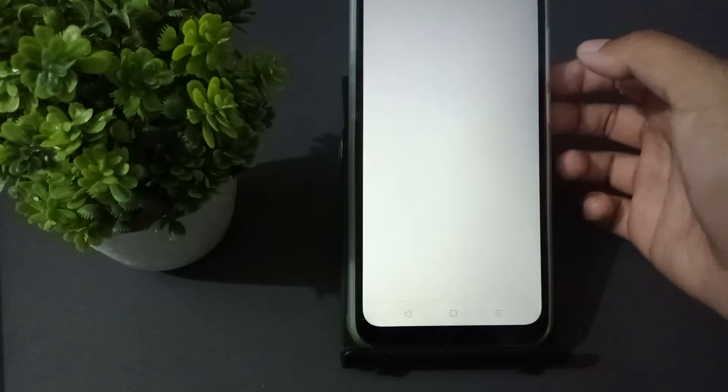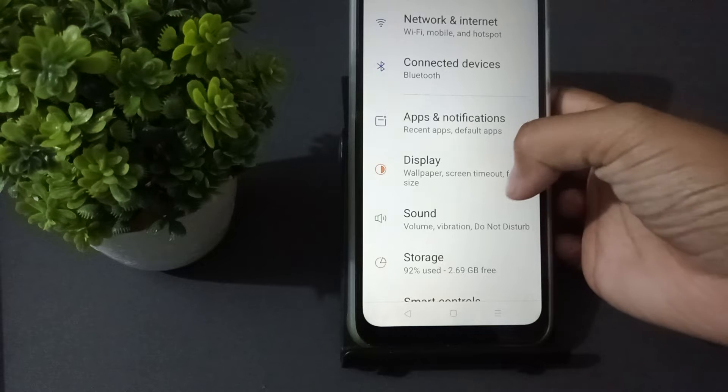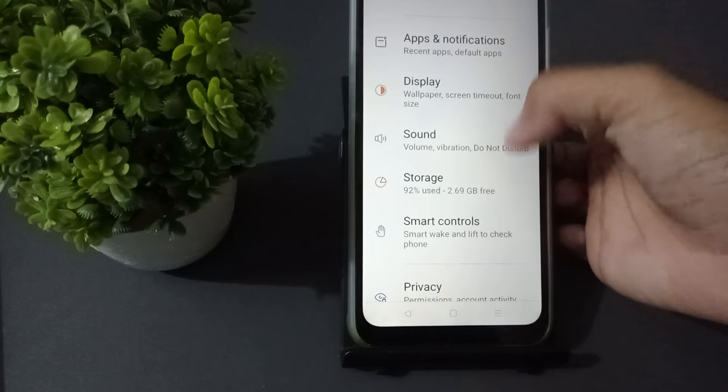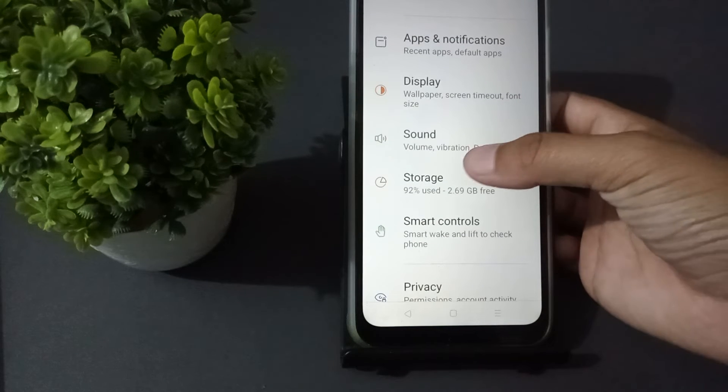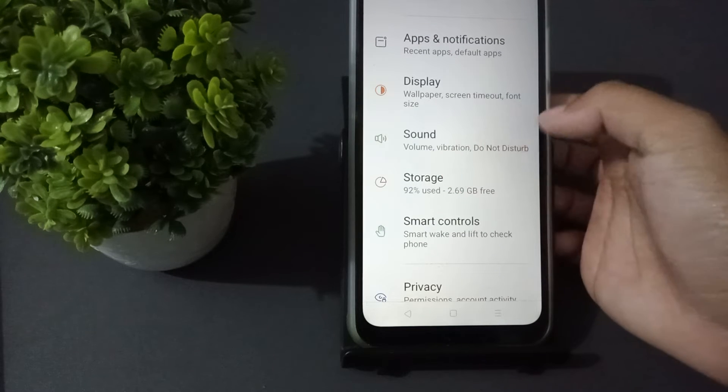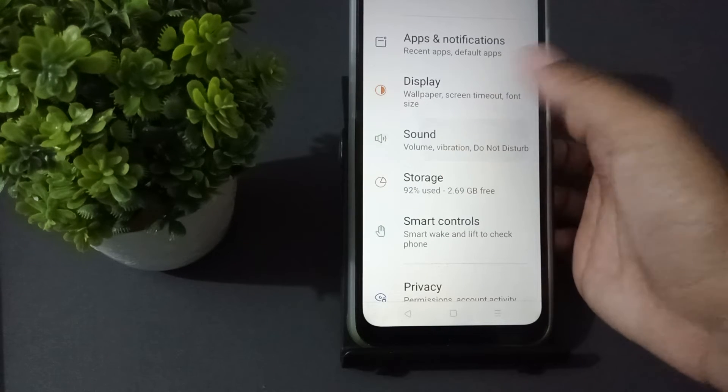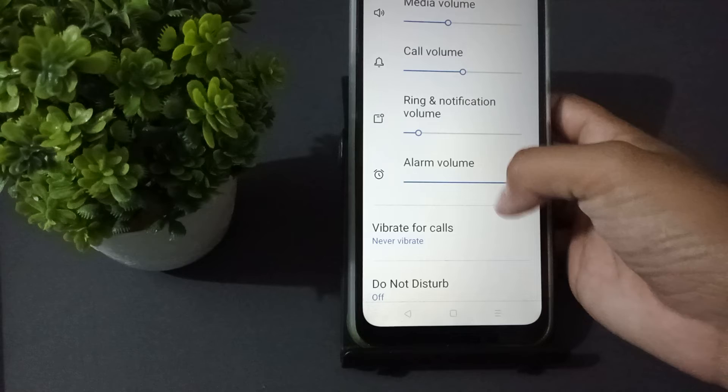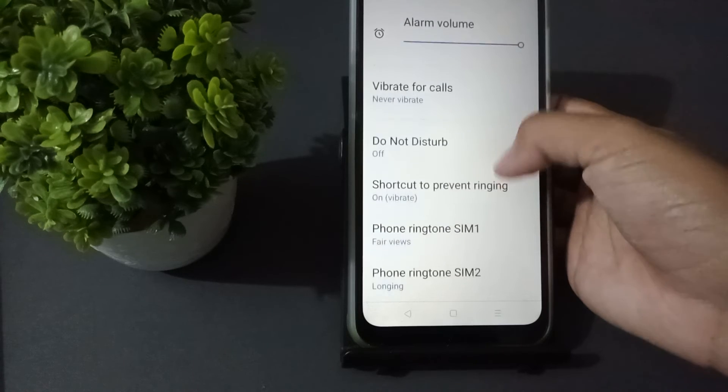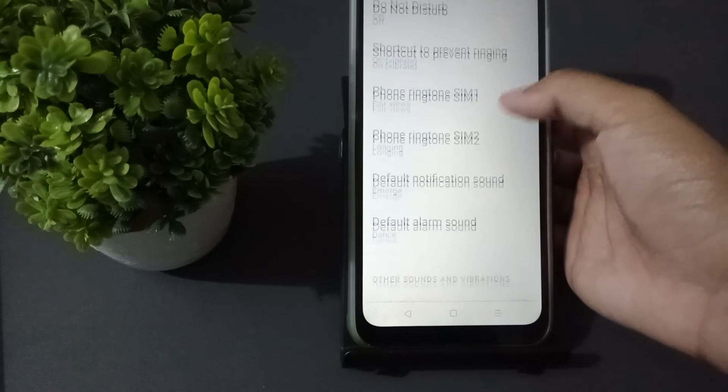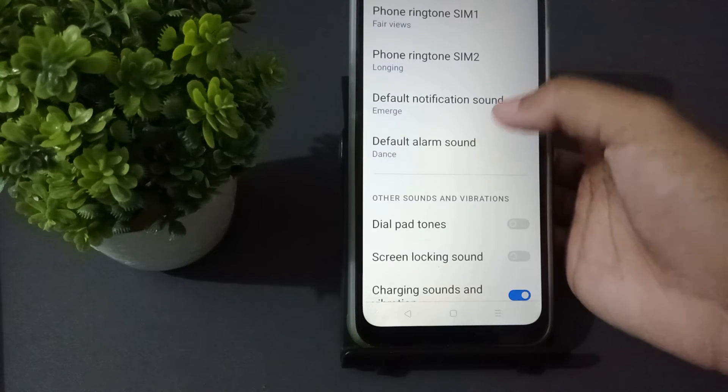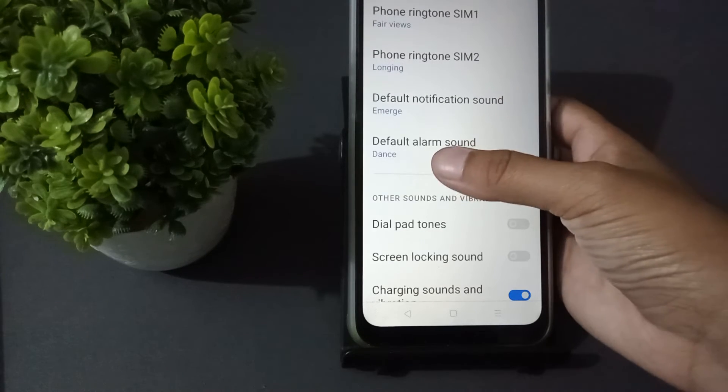In Settings, scroll down until you see Sound, then press on it. Then scroll down to Default Alarm Sound.